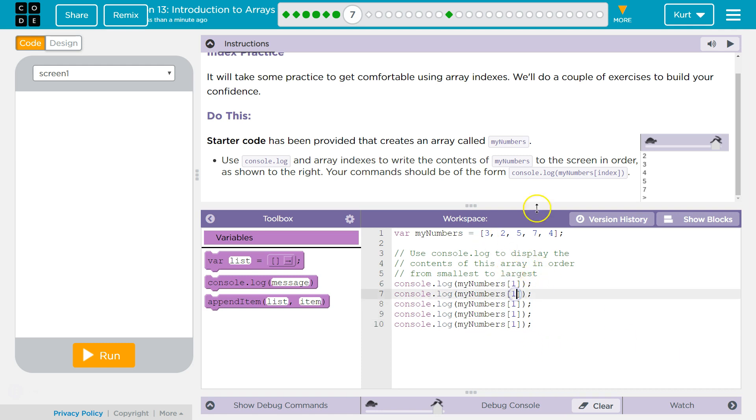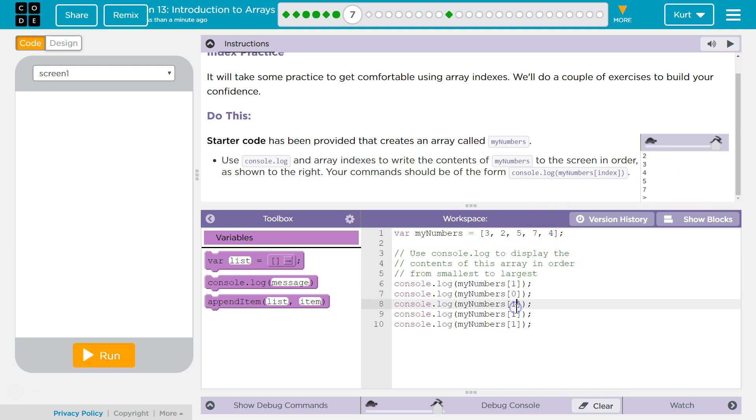Now, three is first, so zero. And then four is going to be next, which is the last. Zero, one, two, three, four. So four is actually at index four, even though there are five numbers.